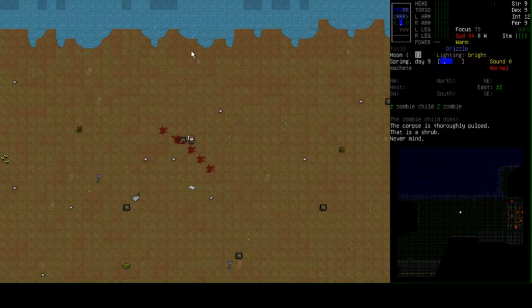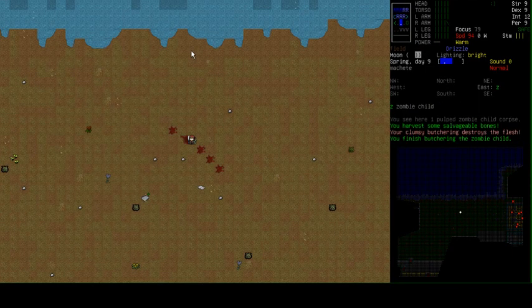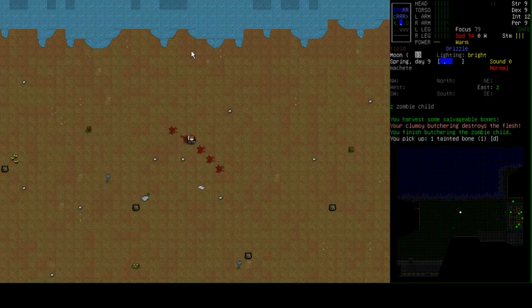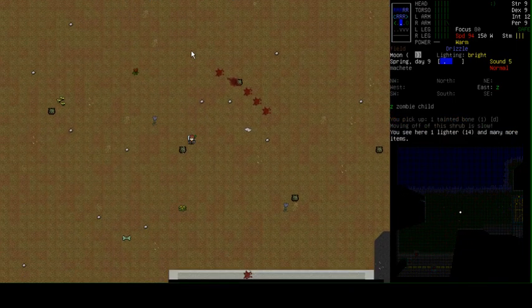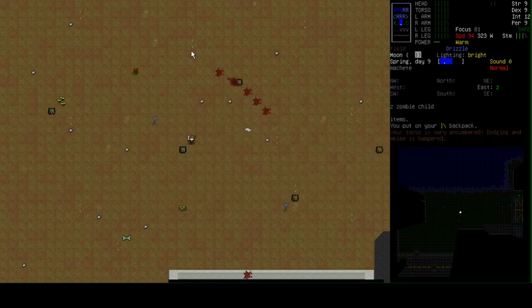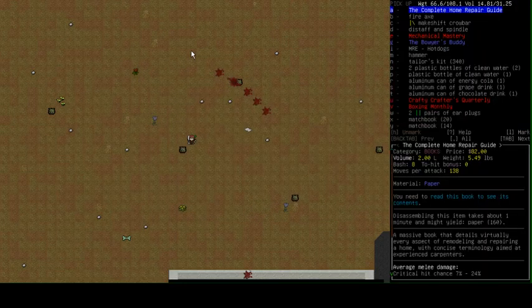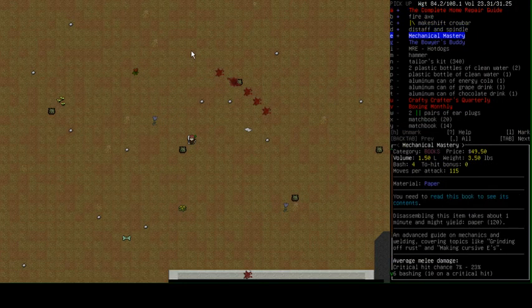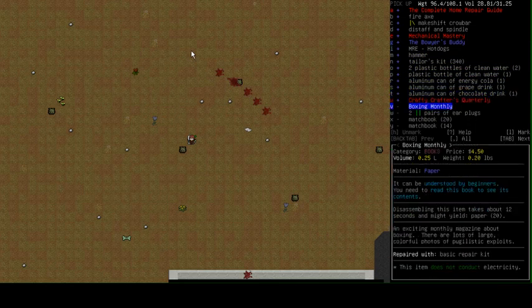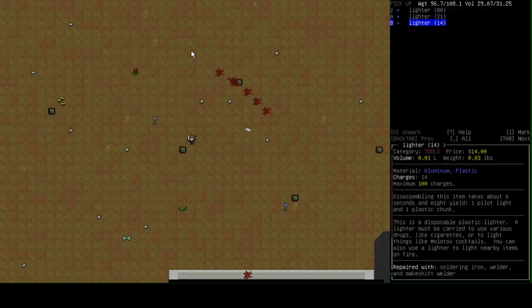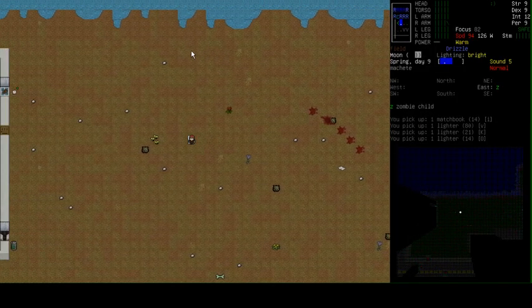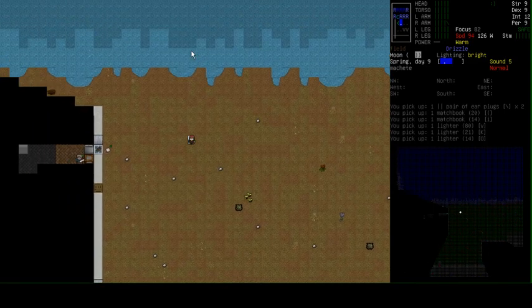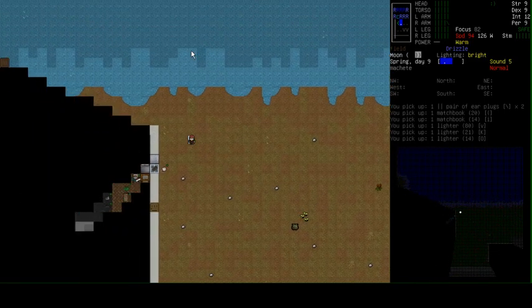This child zombie has nothing on her, just a little bit of a bummer. She only even had one tainted bone. She's very small, I guess. Let's put our stuff back on.